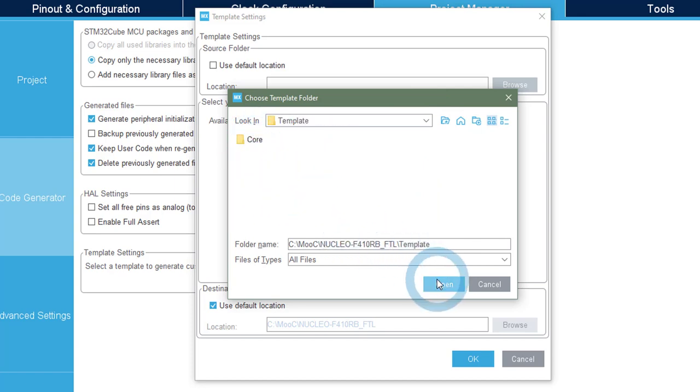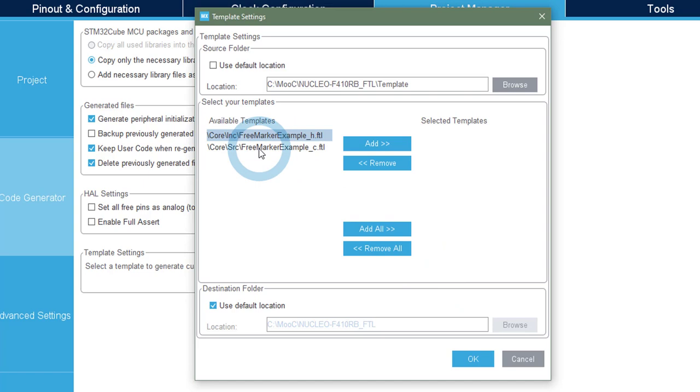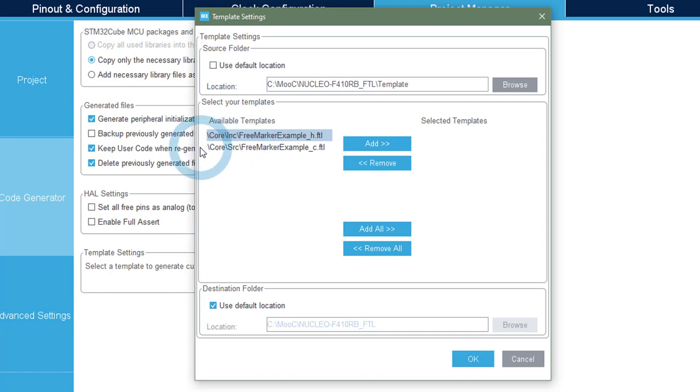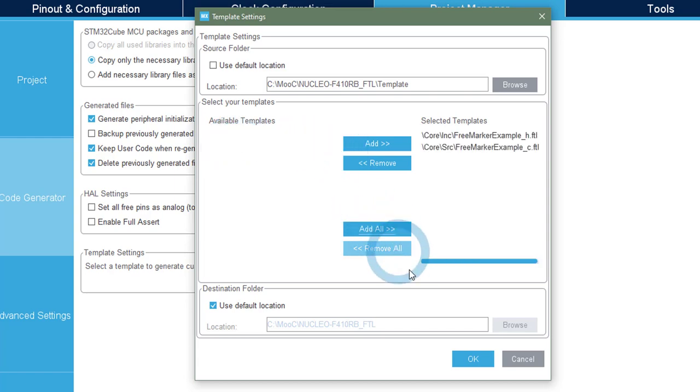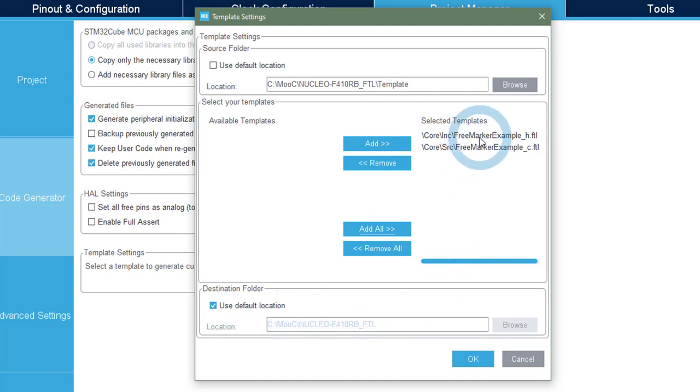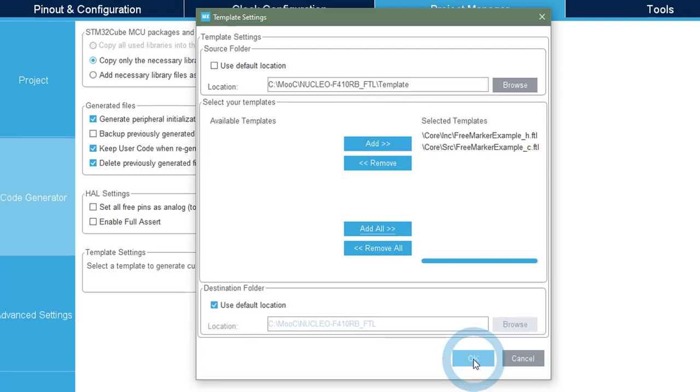So, once set, the tool will browse for all the FTL that are available. And it can find two. The one in core include and core SRC. So you can see that it detects the folder hierarchy. So I will add all of them. And keep the default, the destination folder, because it's the base folder. And I want to put these two files, once generated, in the core folder, but then in core INC and core SRC.